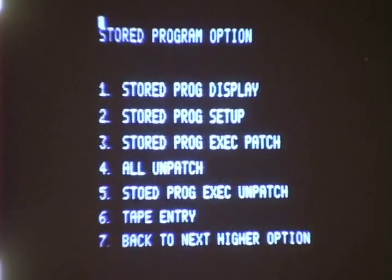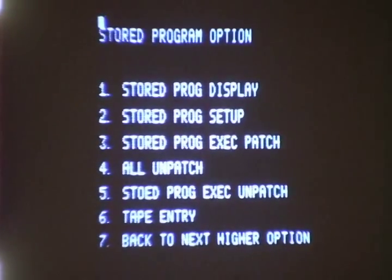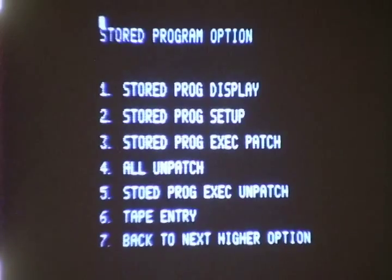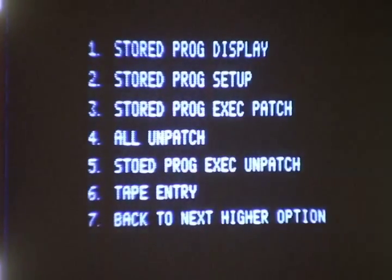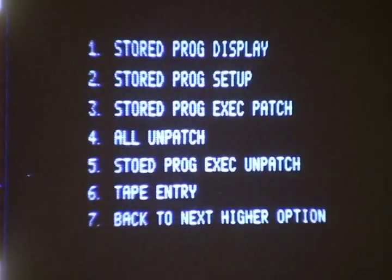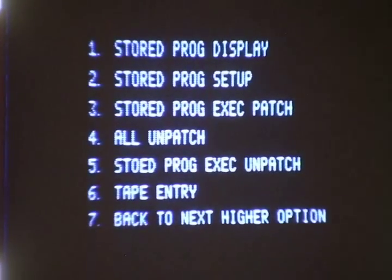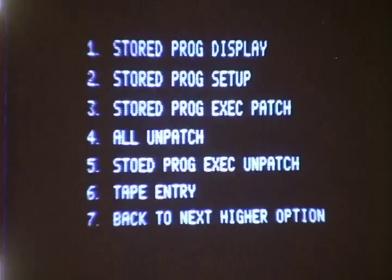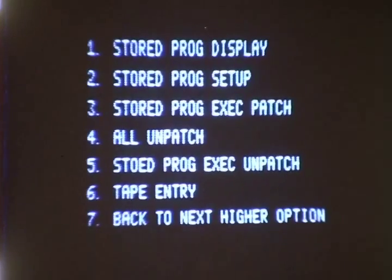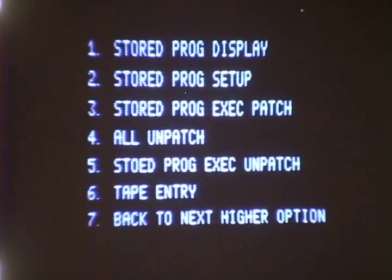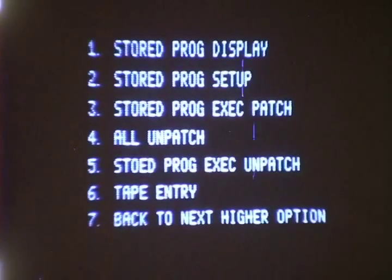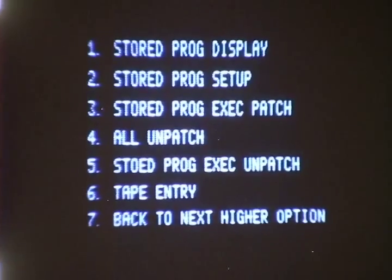Asking for option 5 gives the operator access to 6 stored program options. Stored program display would allow him to view any previously stored program. Stored program setup allows him to change any existing program or generate a new program.